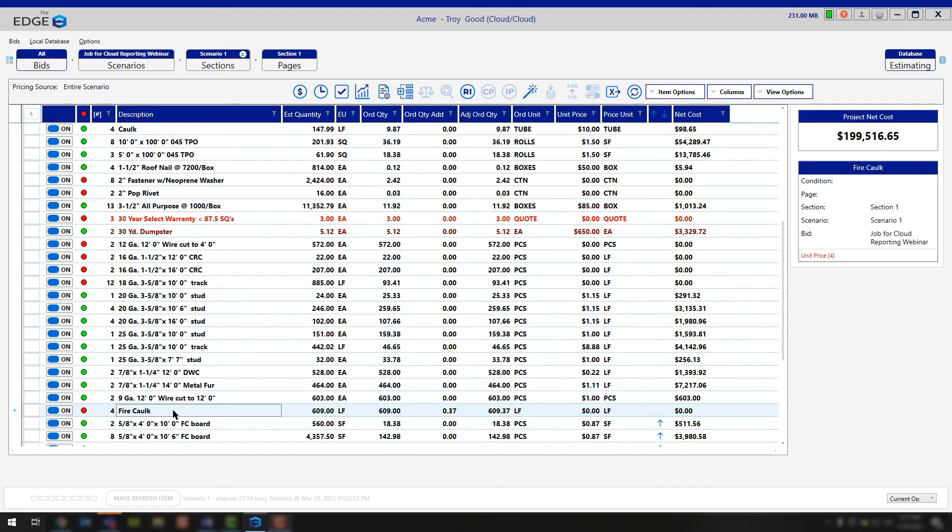This is how you can utilize the Replace Tilde Code tool from the pricing screen to help you quickly update multiple occurrences of an item inside of your project. If you have any additional questions as it pertains to the Replace Tilde Code tool, please reach out to our tech support team and they'd be happy to assist you in any way they can. Thank you for watching and have a great rest of your day.